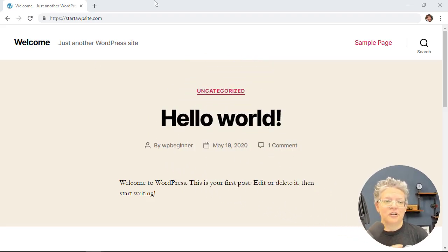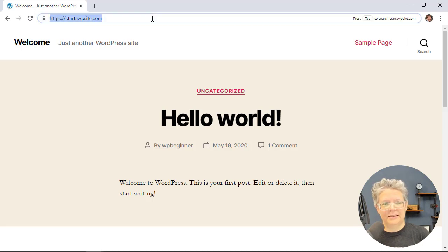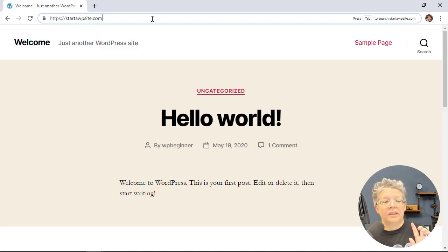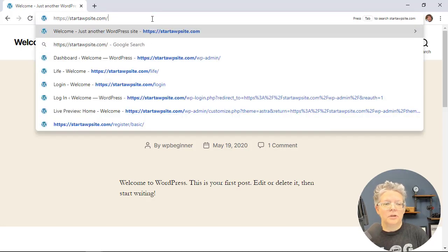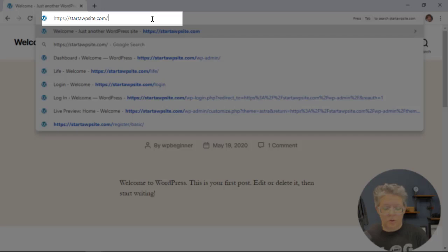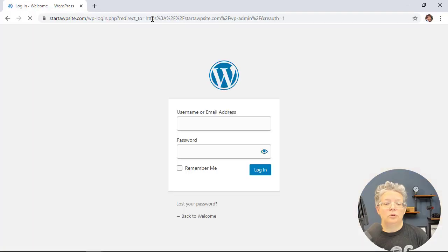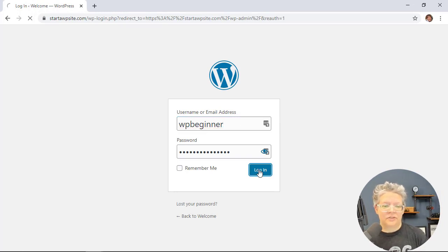The first thing you want to do is head over to your website and log into your dashboard. The easiest way to log in is to type in your website address followed by forward slash wp-admin. That will take you to your login screen, and you might want to bookmark that for easy access.